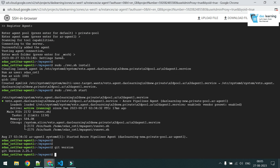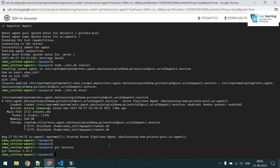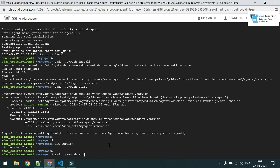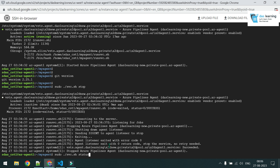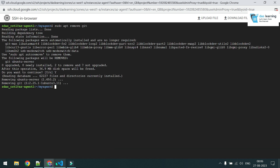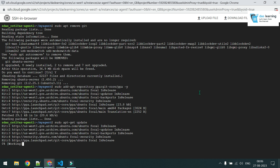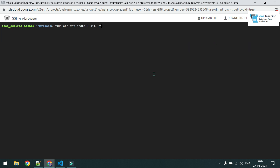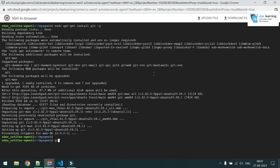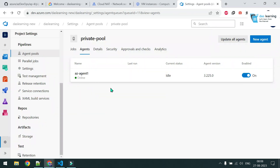Let me check the Git version — sometimes the version can cause problems. I'll upgrade it. First stop the service, then uninstall the previous Git, add the new repository, run apt-get update, and install the new Git. The version is now 2.42 — that should work fine. Start the agent service again and it's back online.